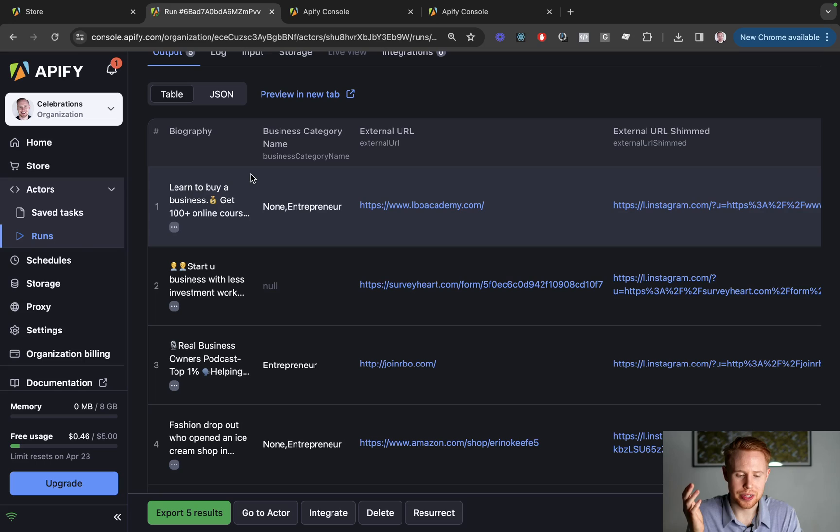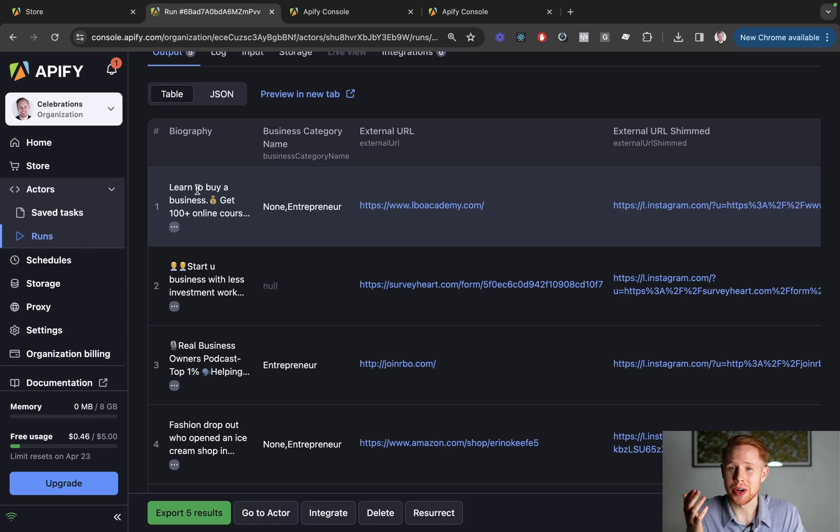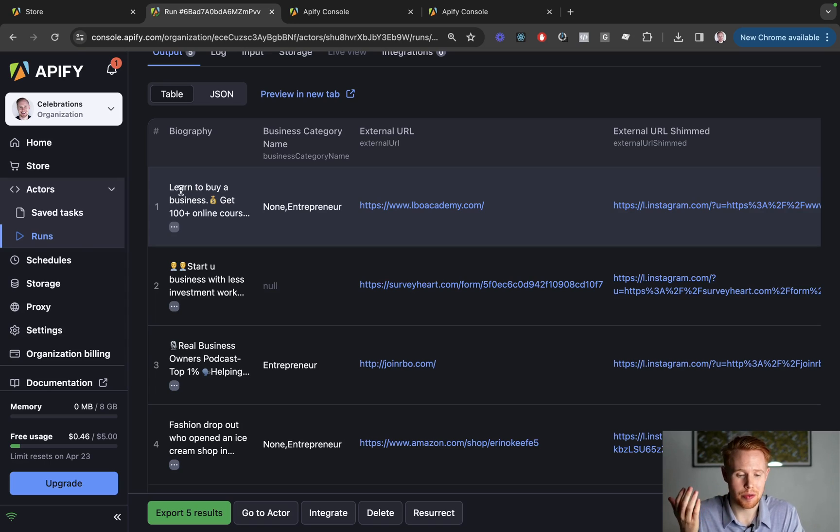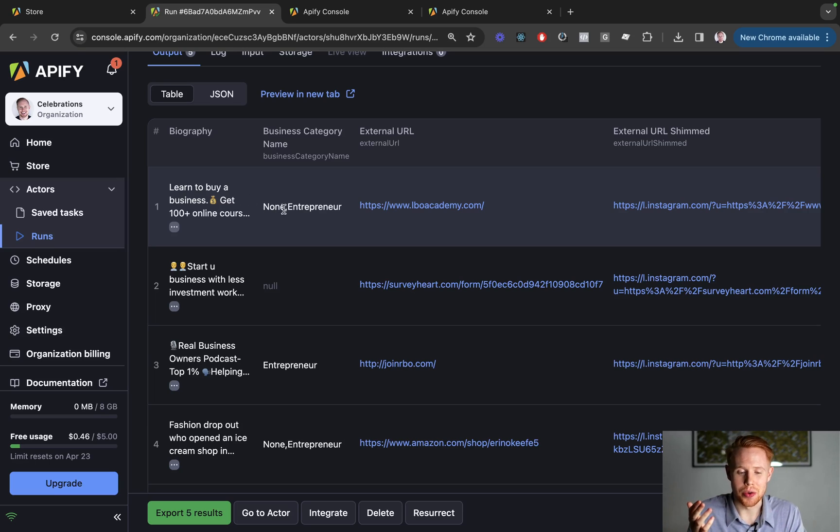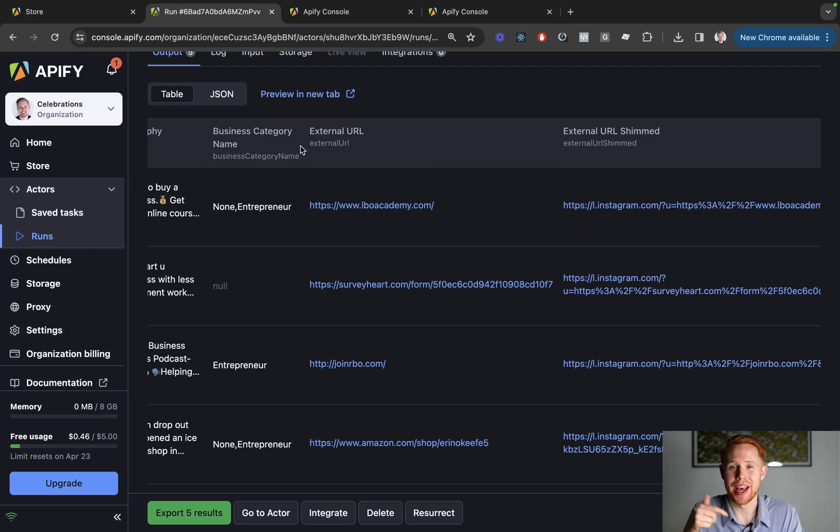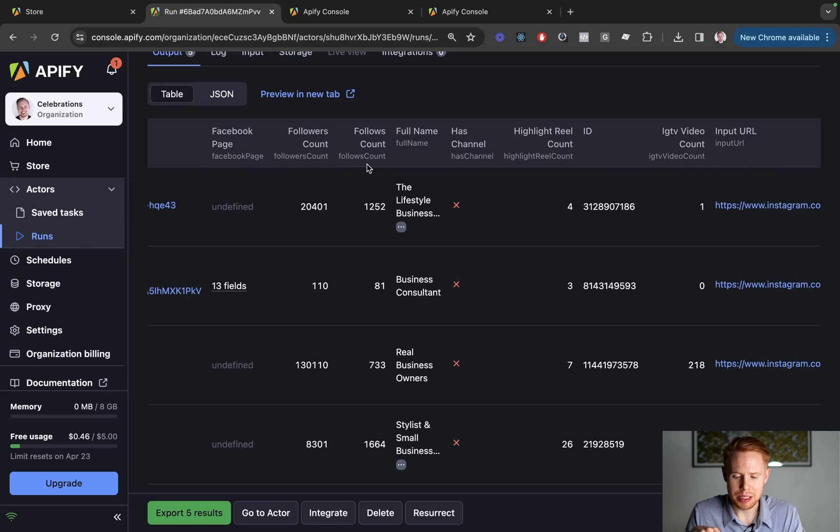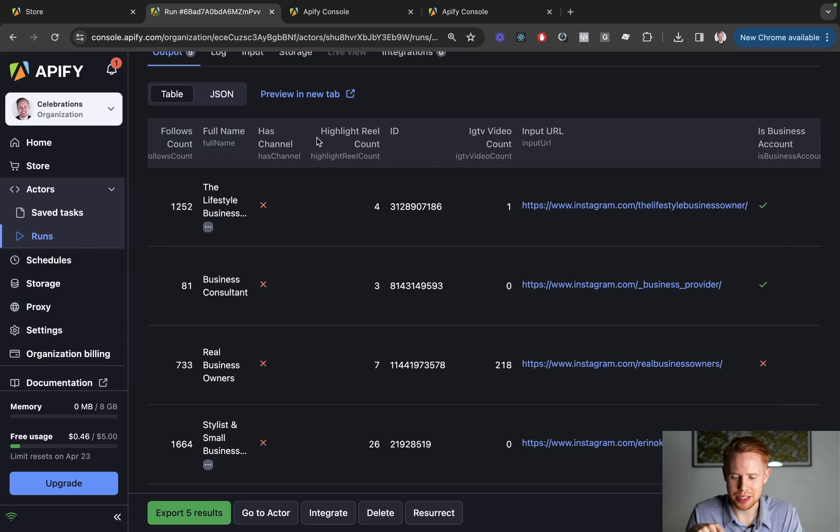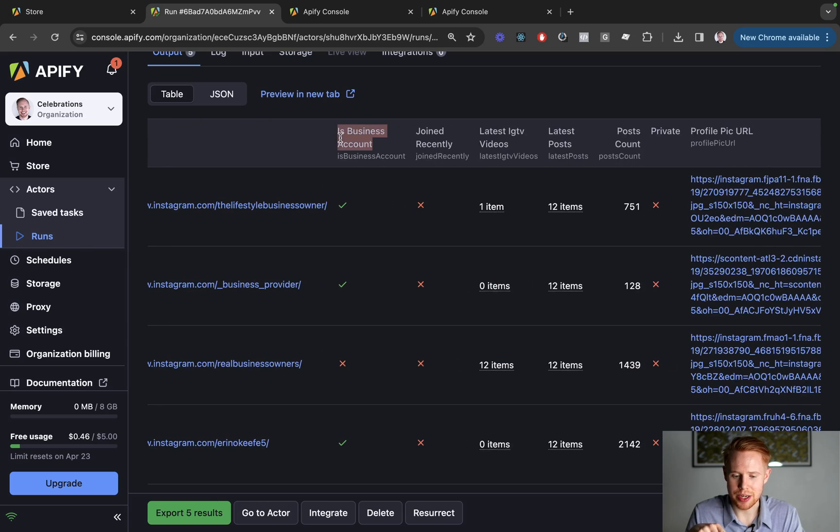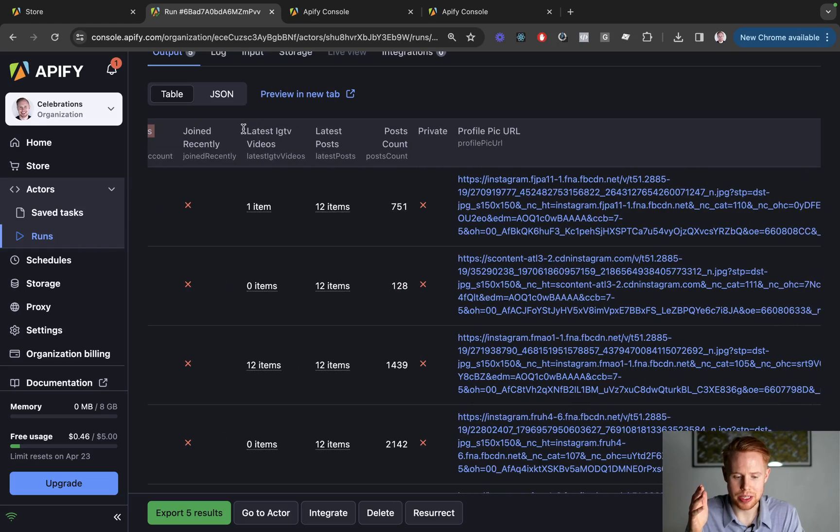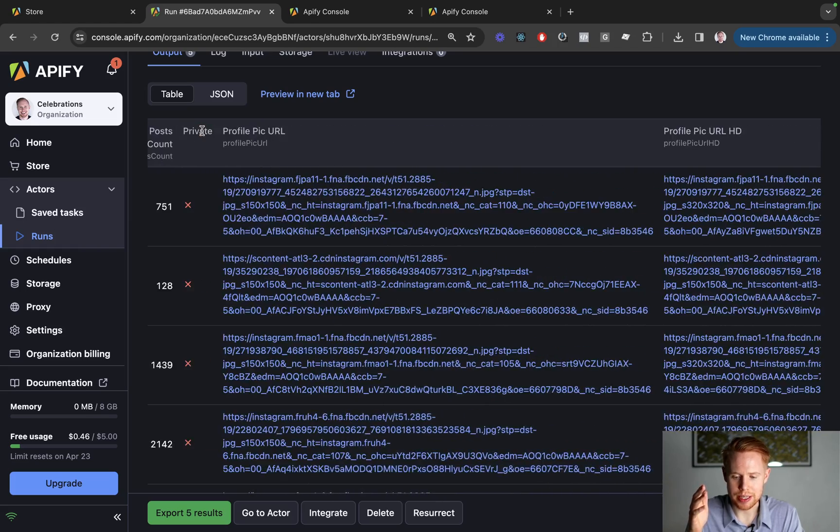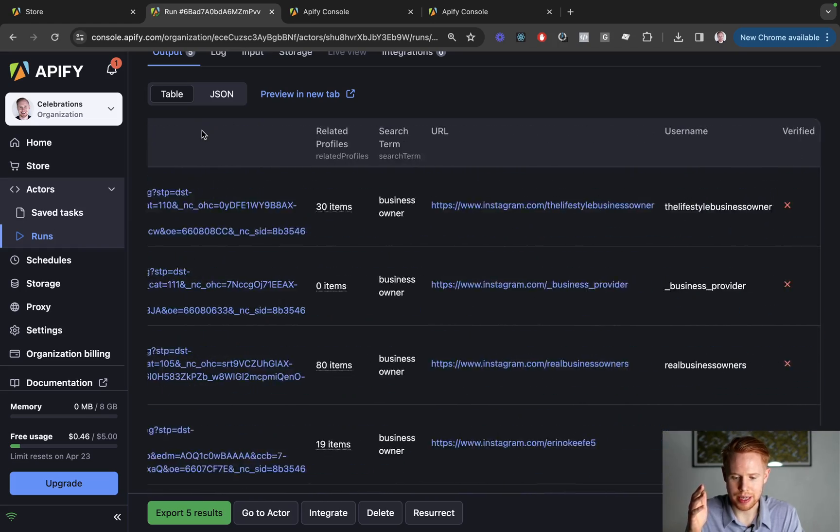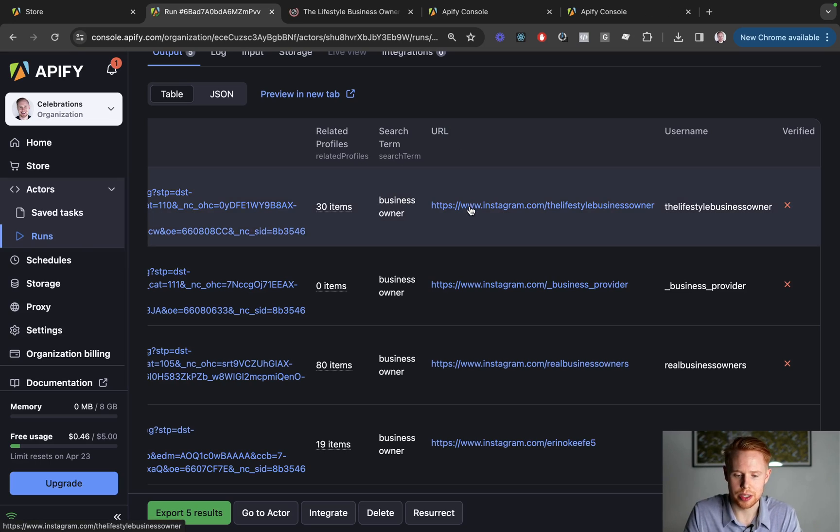You can see the different profiles we have here and it's going to scrape pretty much all the details that you want to know on a particular profile. So maybe you want to know the biography or the business category name. Any external URLs that they have in their profile are also going to be listed here as well. Some of the more important things that I like to know are like the following count. That's always nice to know. Is it a business account? Yes or no. Did they recently join? You can see things as well like their URL.